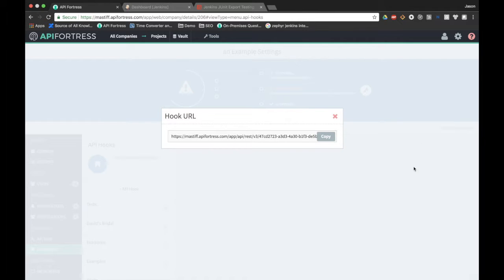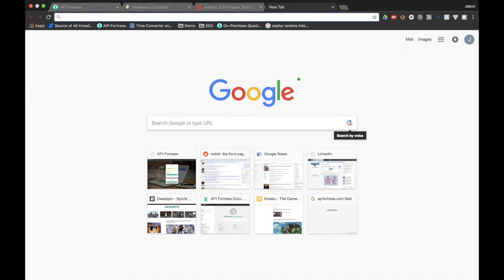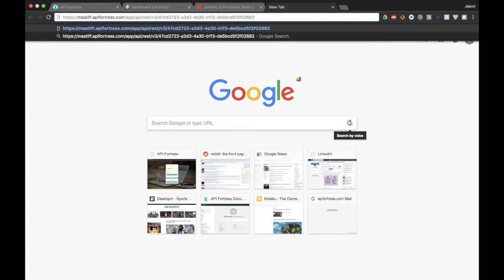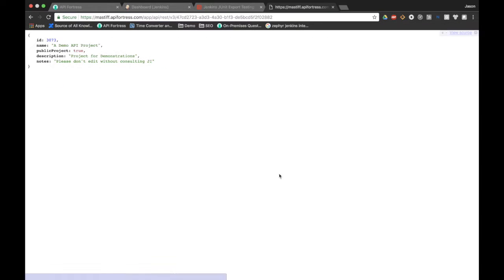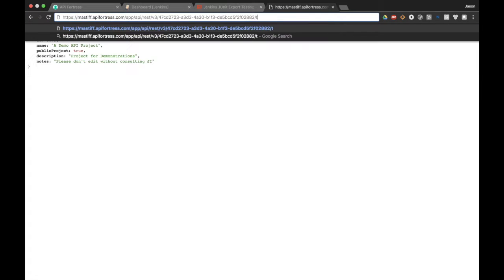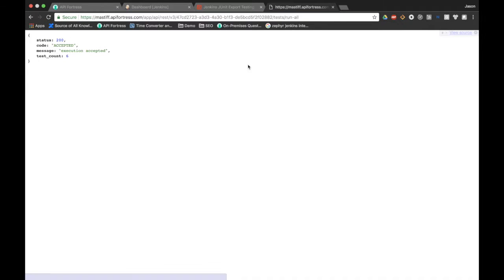The API hook is actually in and of itself a very versatile tool. If we throw that in there, we can see the basic project details of this API hook. And if I go to tests, run all, I can actually run all six tests in the project.